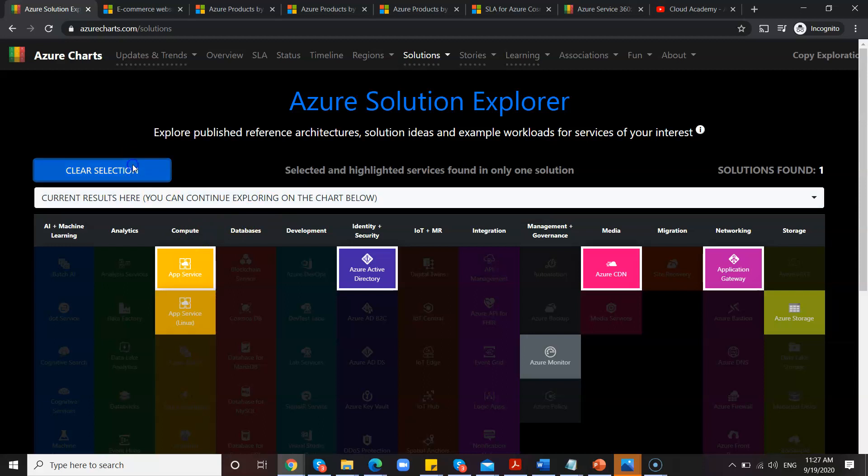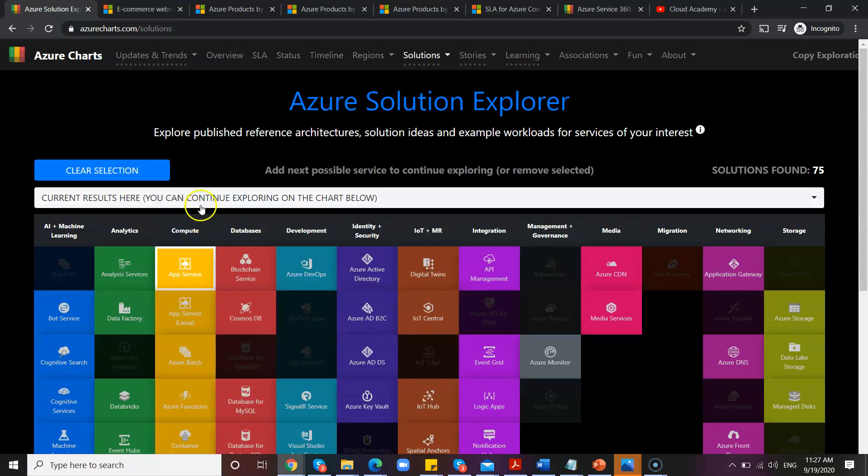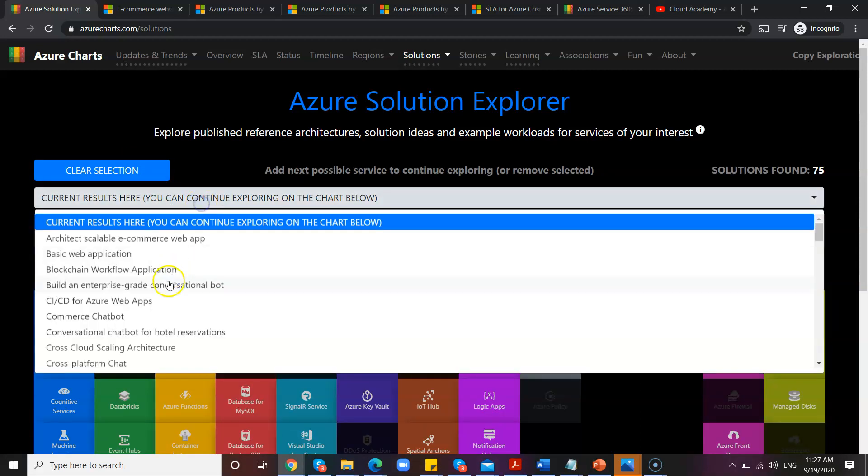Based on this, you can design your own architecture. This is really making the, I mean, it is simplifying the job of an architect or developer. Similarly, you can again clear, select, and just select something and go ahead and select what you want.